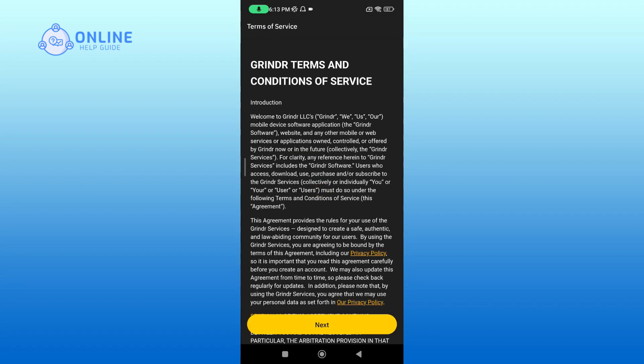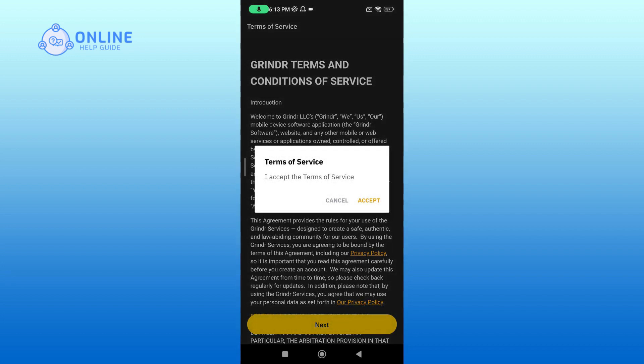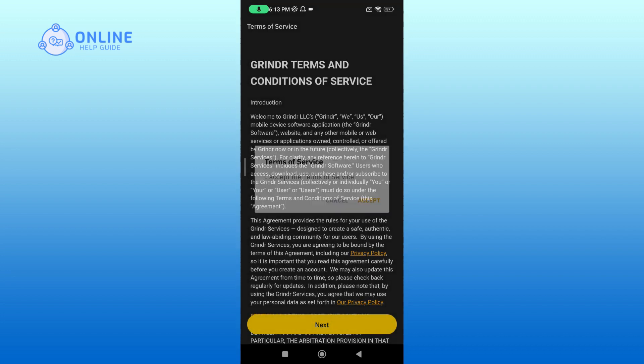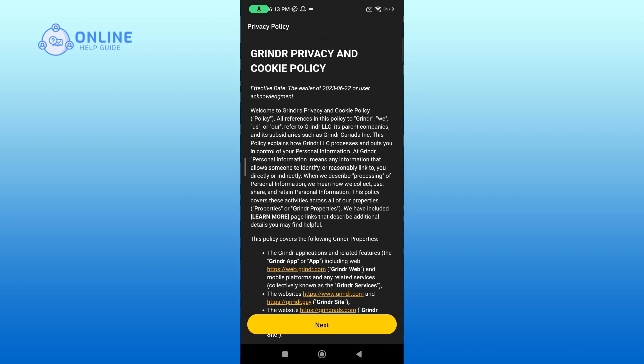Then tap on Next for Terms of Service, then tap on Accept. Then repeat the same process again.